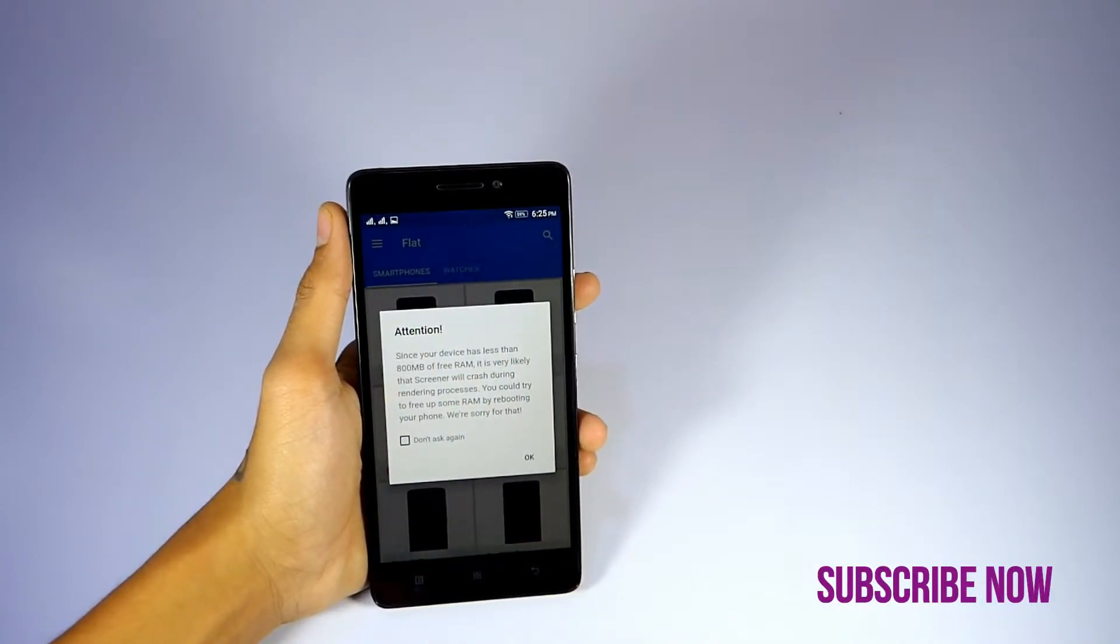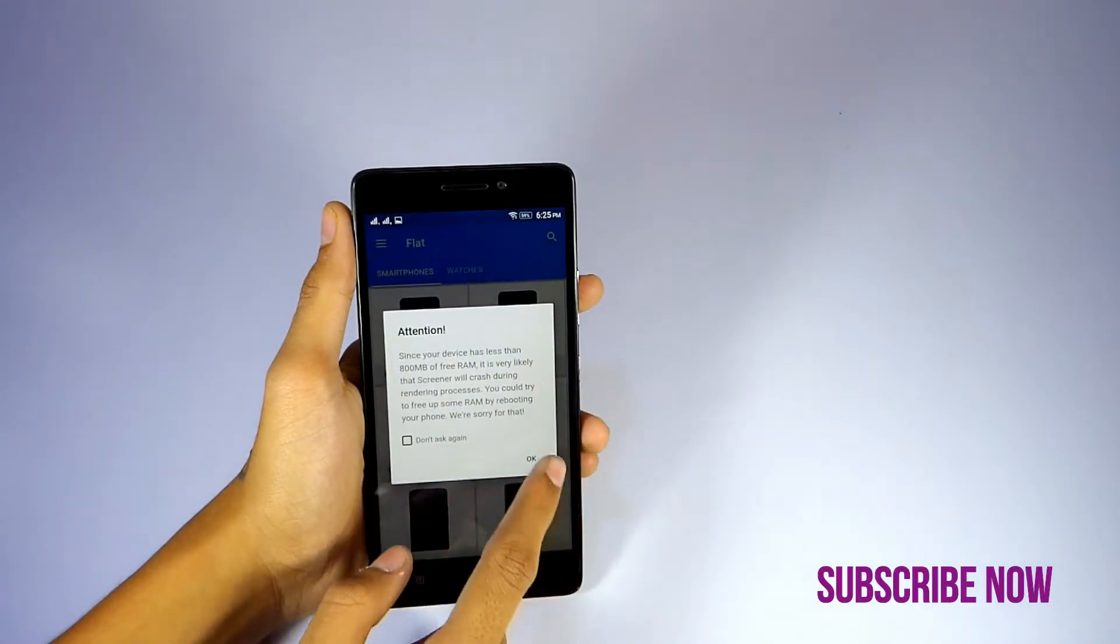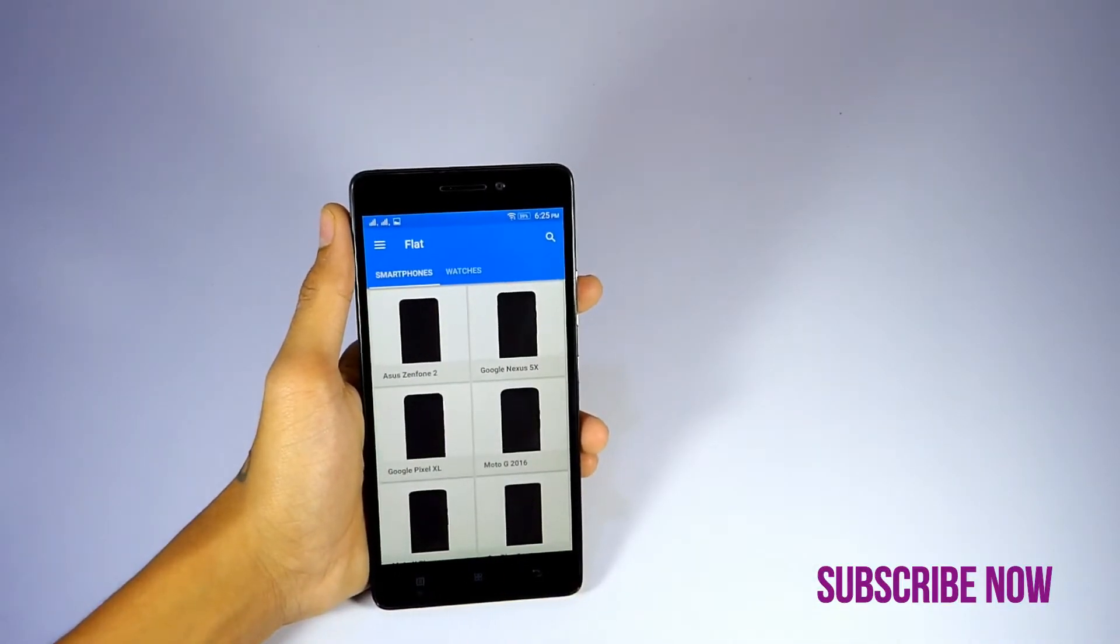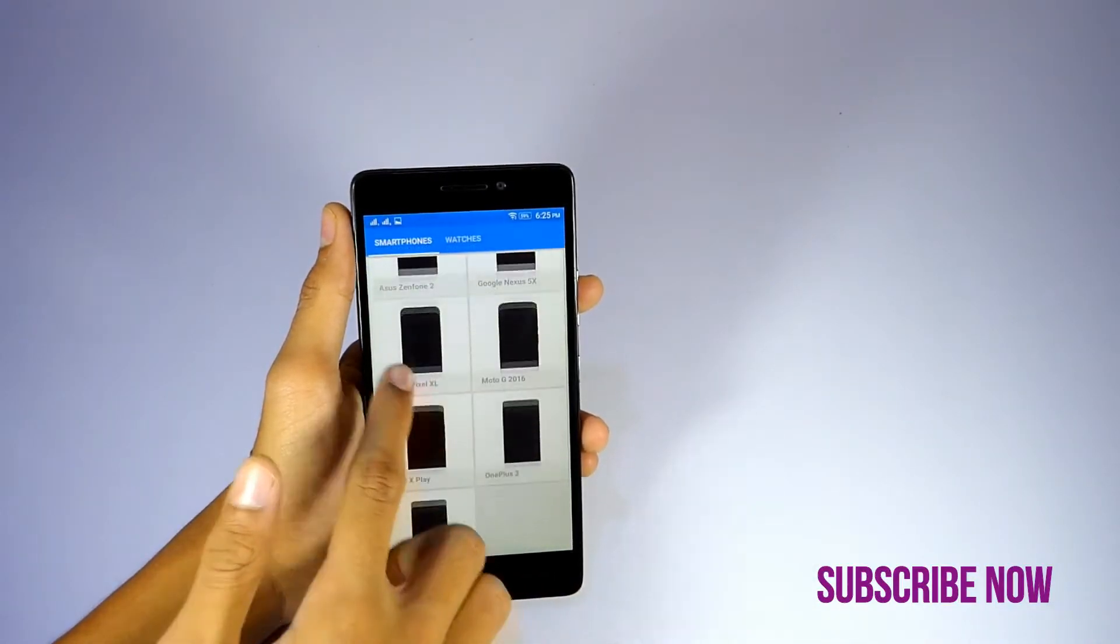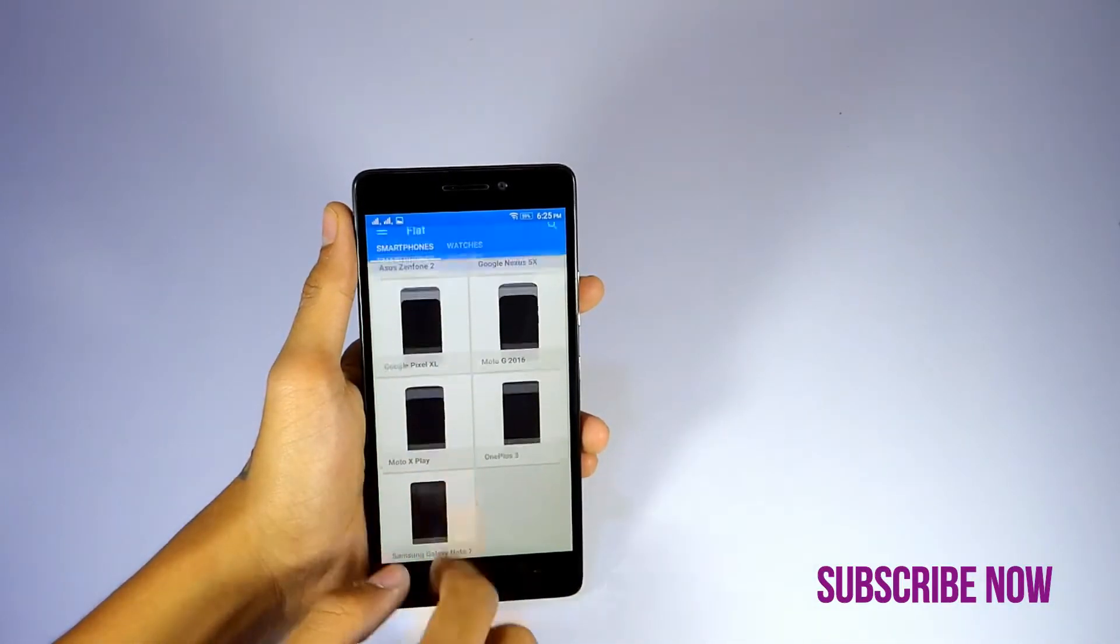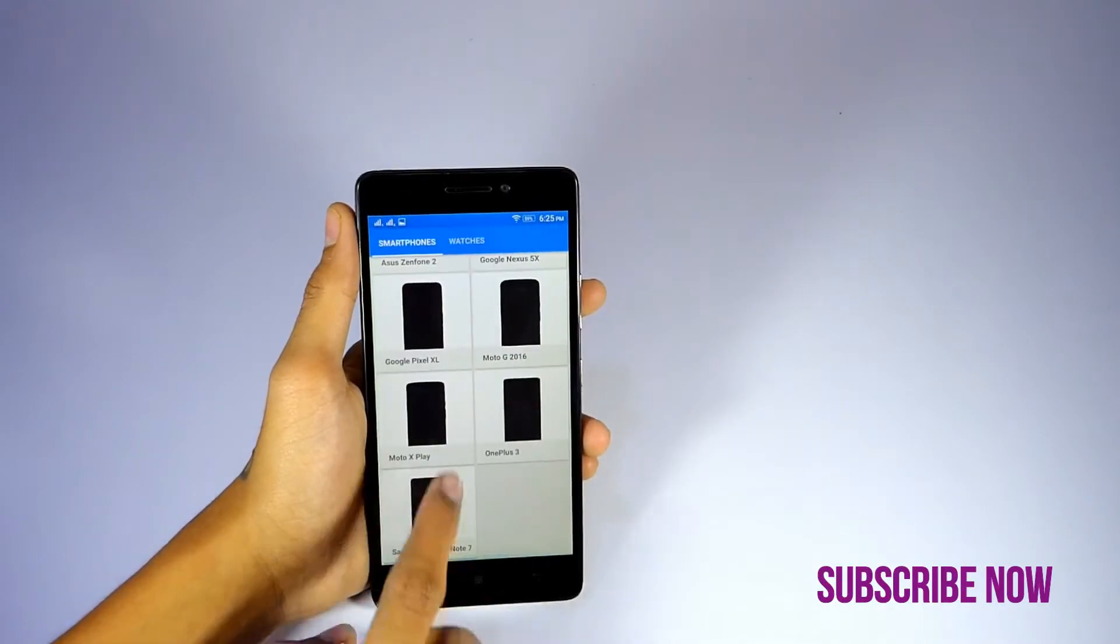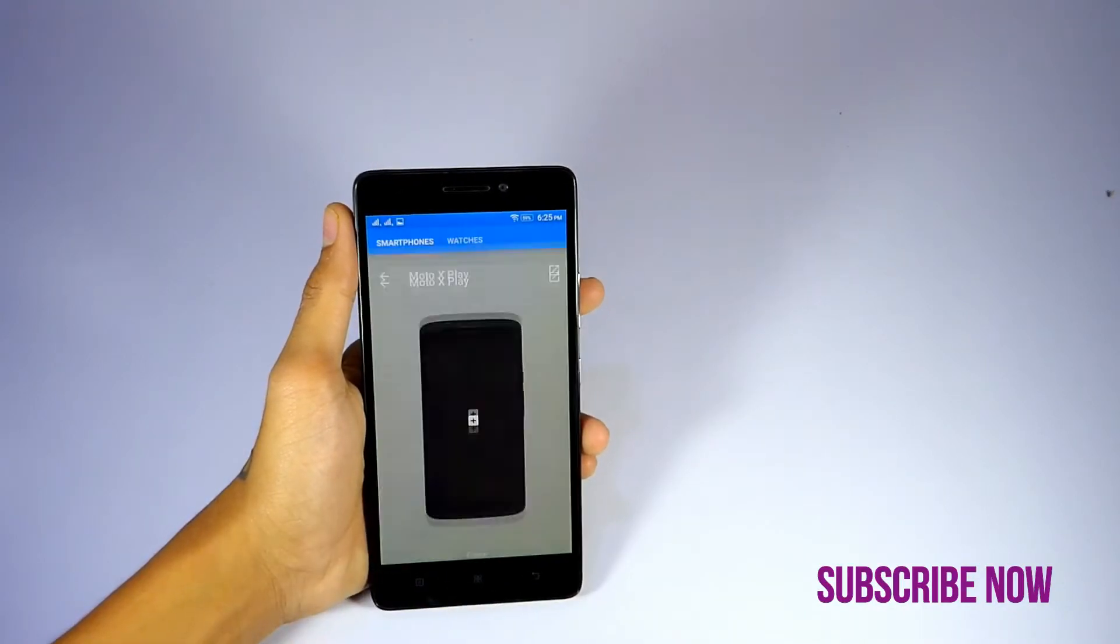Now you can download templates like Zenfone 2, Nexus, Pixel, Moto G and Moto X Play, etc. You can even download 3D ones.